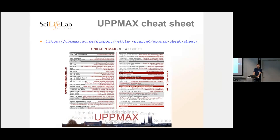UPPMAX used to give out mouse pads with a cheat sheet containing short explanations of common commands like 'rm' for removing files, plus UPPMAX-specific commands. They still have the PDF available to download, print, and put in your workspace as a handy reference.